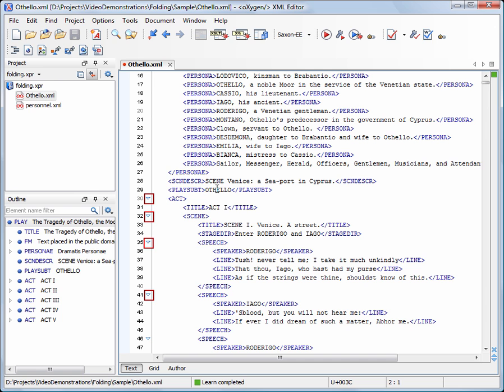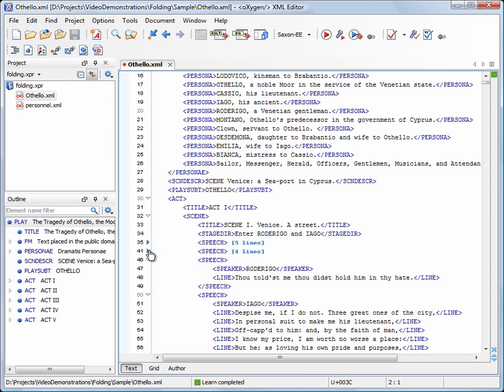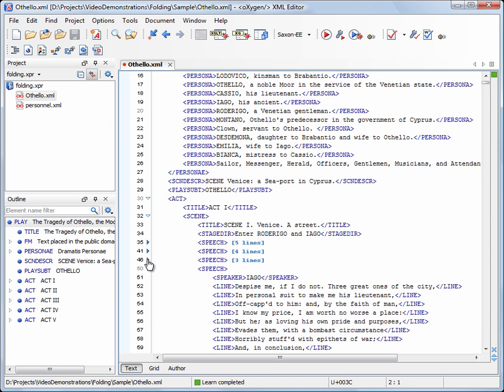Expanded blocks are marked with a small blue outlined triangle, pointing down. Press the triangle marker to collapse or expand the fold. Collapsed blocks of XML are marked with a small blue filled triangle pointing right. Also, the first row in the block shows the number of hidden lines.